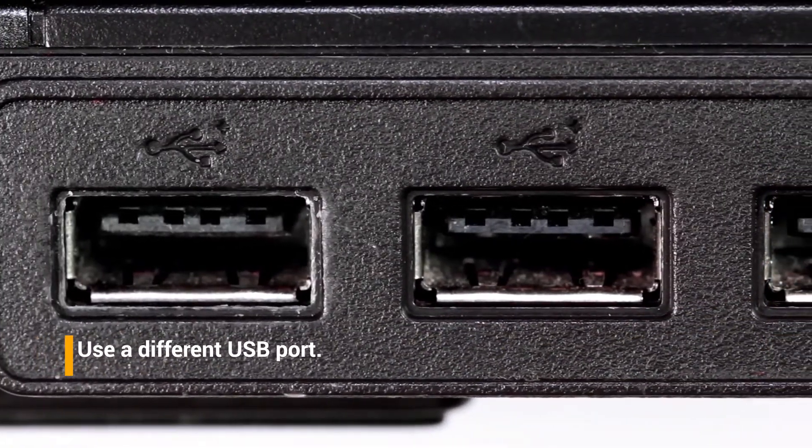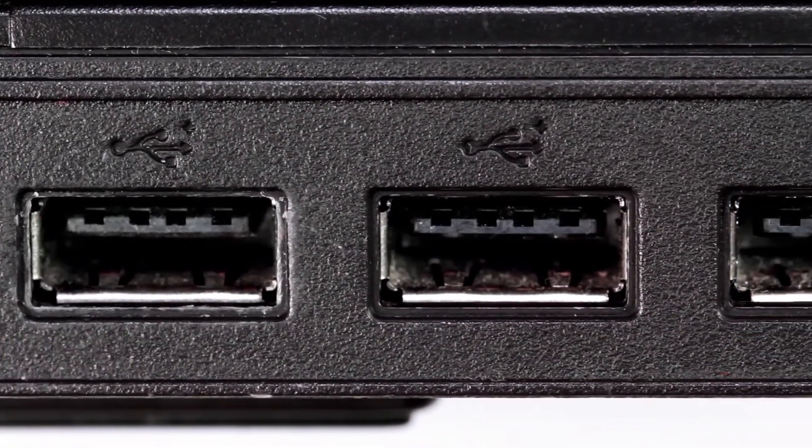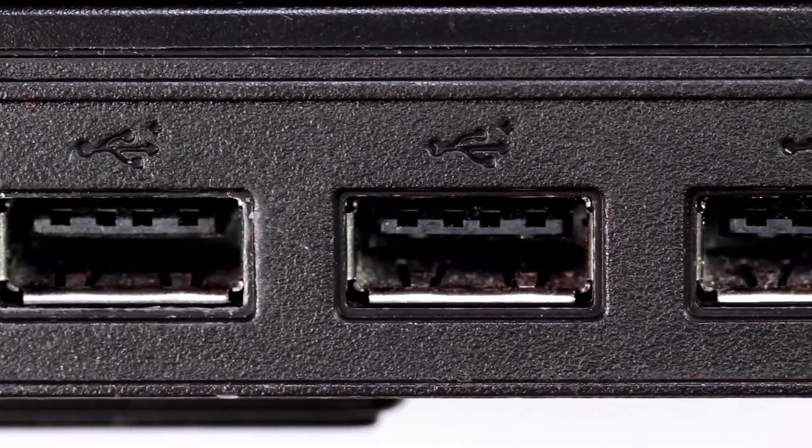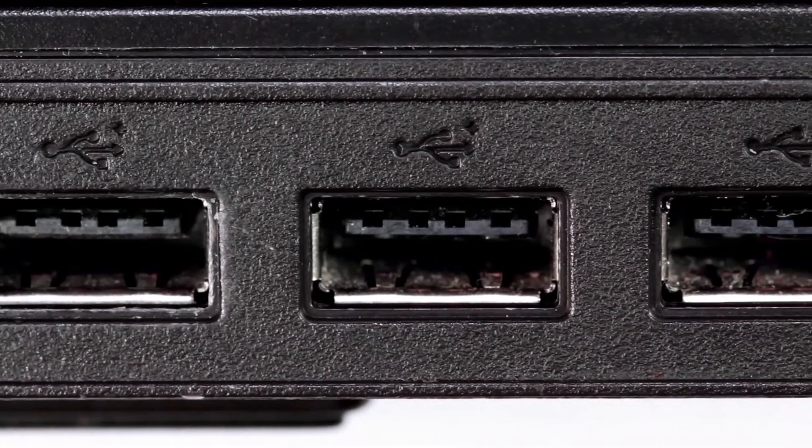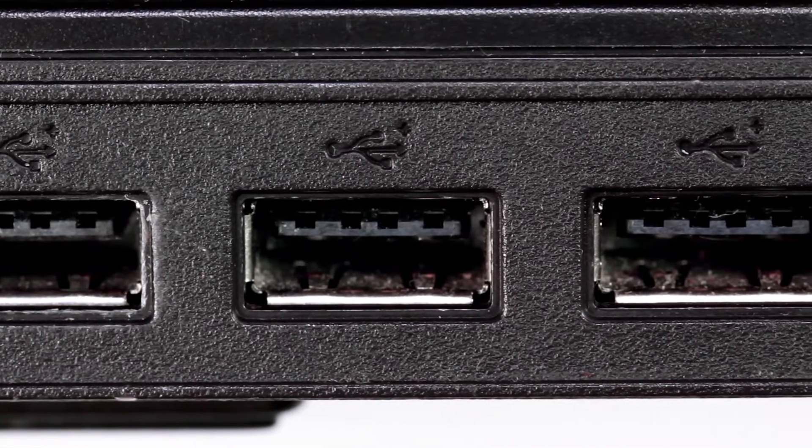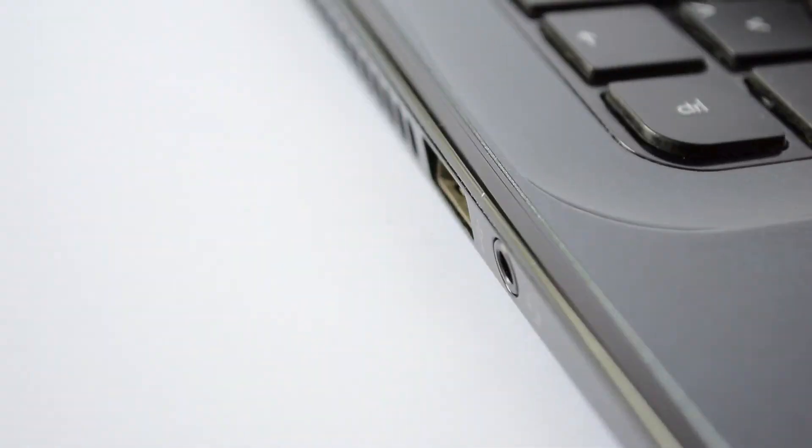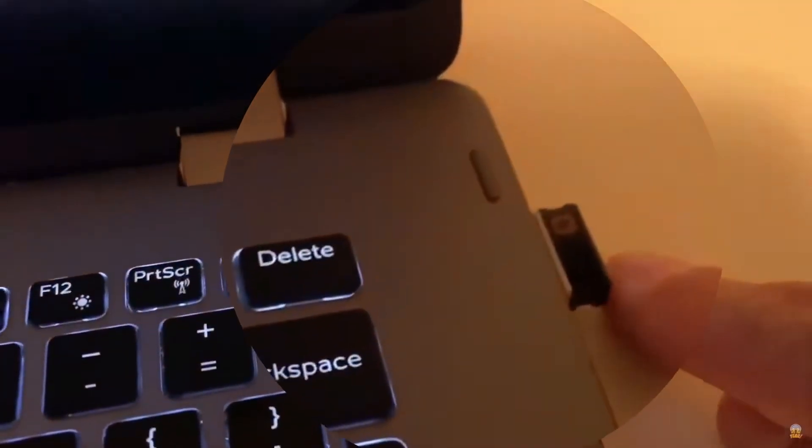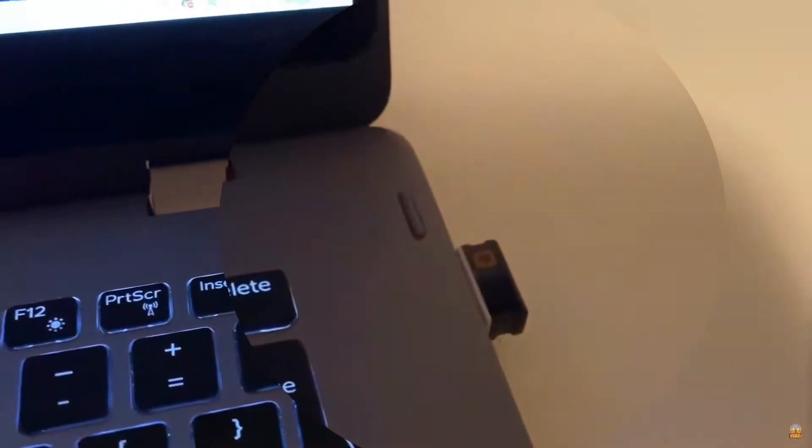Fix number four, use a different USB port. There is a chance that the USB port where the mouse's wireless receiver is plugged in is broken. You should try connecting this to a different USB port to see if this is the problem.